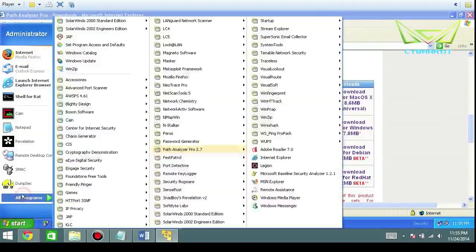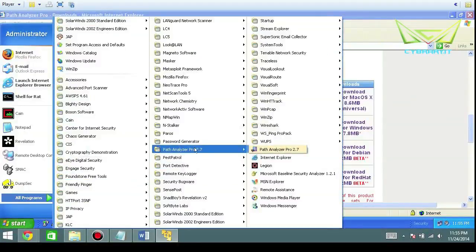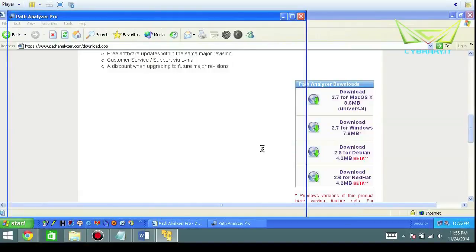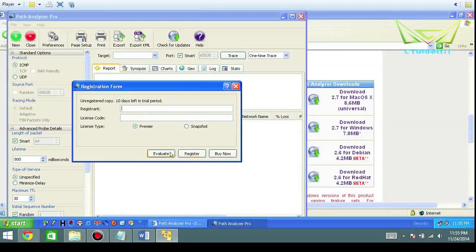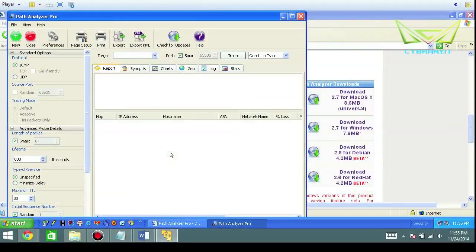Path Analyzer Pro. Don't forget we're going to be looking at layer three of the OSI model here. A lot of people get that confused, but basically we'll look at all the options. Typically we're in layers three, sometimes four, sometimes above.